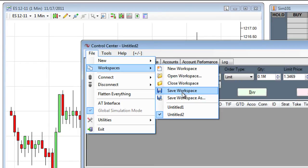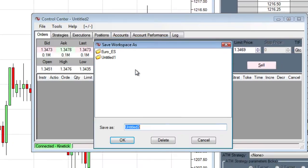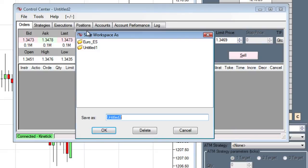Alternatively, I can use Save Workspace As and name my file. My workspace I will name is Video, and then I will click OK.